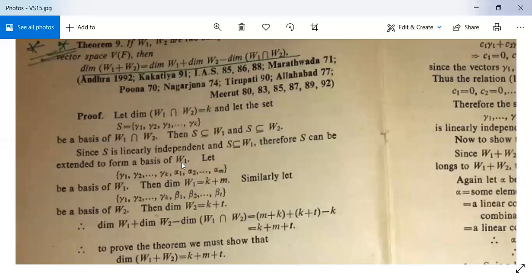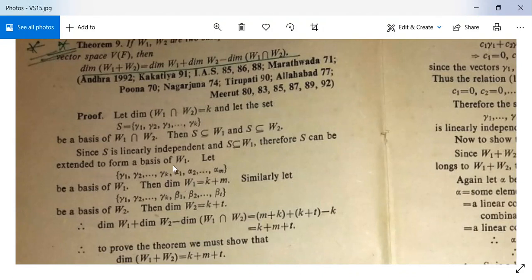Let {γ₁, γ₂, …, γₖ, α₁, α₂, …, αₘ} be a basis of W₁. Then dim(W₁) = k + m. Similarly, let {γ₁, γ₂, …, γₖ, β₁, β₂, …, βₜ} be a basis of W₂. Then dim(W₂) = k + t.